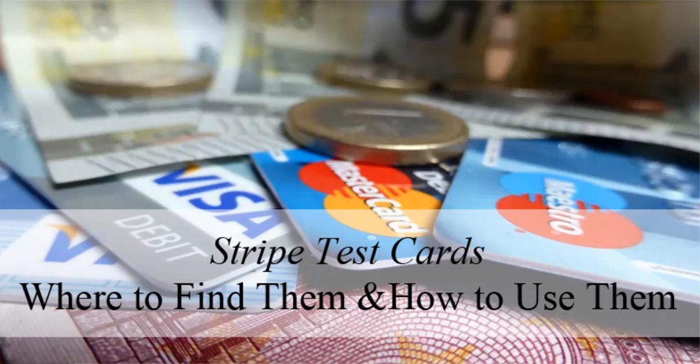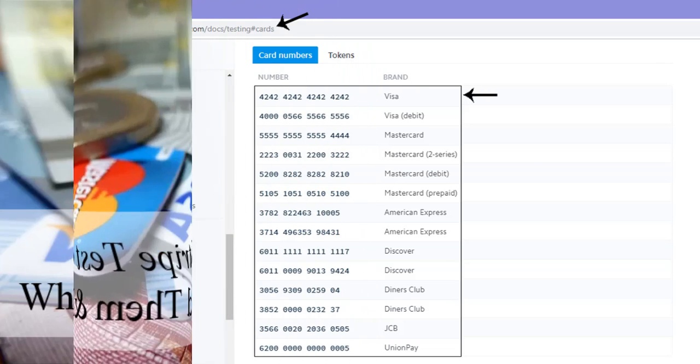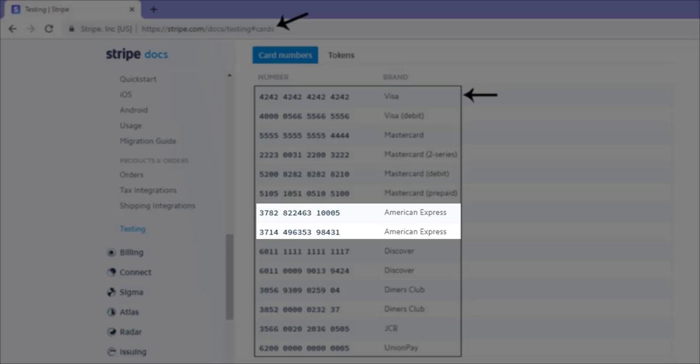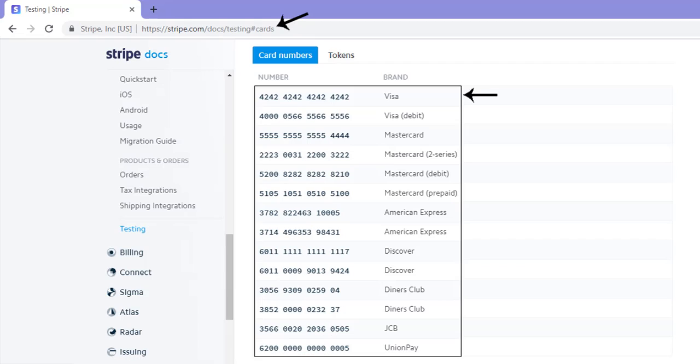The good news is that Stripe test cards allow you to play out transactions that replicate the real deal. You can even choose what type of test card you'd like to use. For example, a Visa, MasterCard, American Express, Diner's Club, or UnionPay. You can use specific test cards to test for specific errors, responses, and disputes.